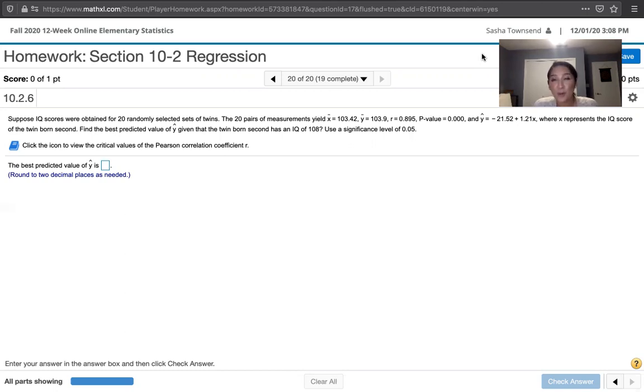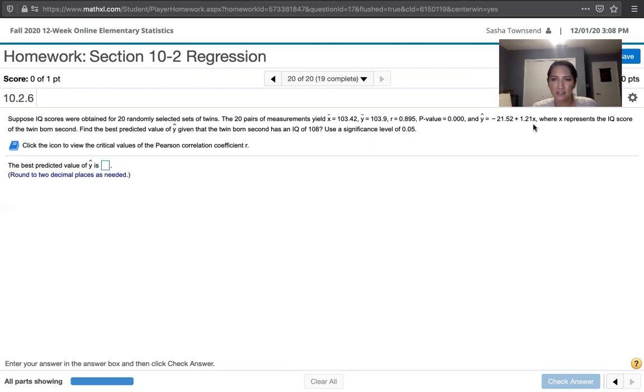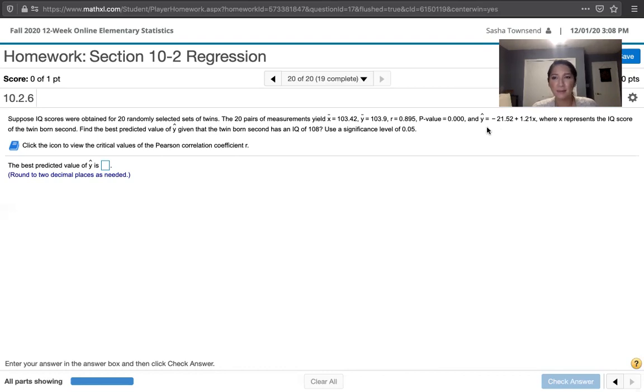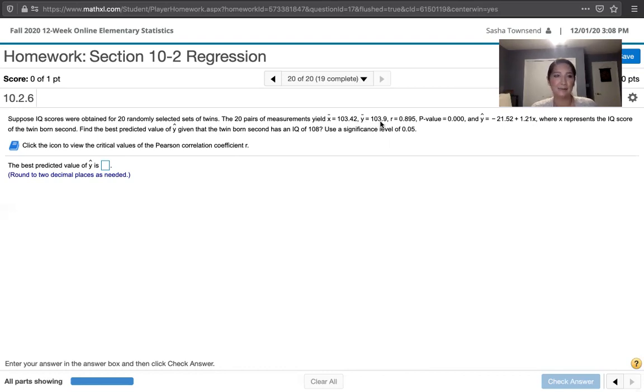If we do have evidence to support a correlation between the two variables, the best predicted value of y comes from using this equation. If we don't have sufficient evidence, the best predicted value of y doesn't come from this equation—it's just going to be the mean value of y, or 103.9. So we just need to compare the p-value and alpha.